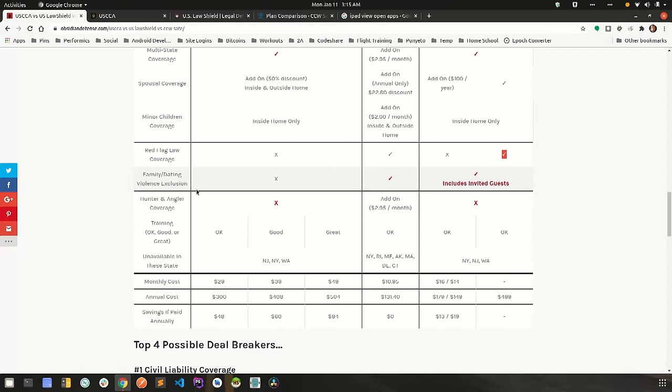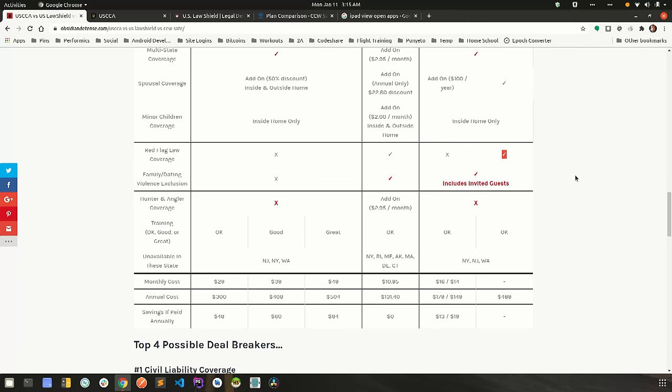Family domestic violence exclusion clause. To me, this is one of the biggest deal breakers on the list. And by the way, if you see the checkmark here, that's a bad thing. It means the exclusion is in their service contract. And what that means is they will exclude coverage from you if you get into a self-defense situation with a family member or a significant other.